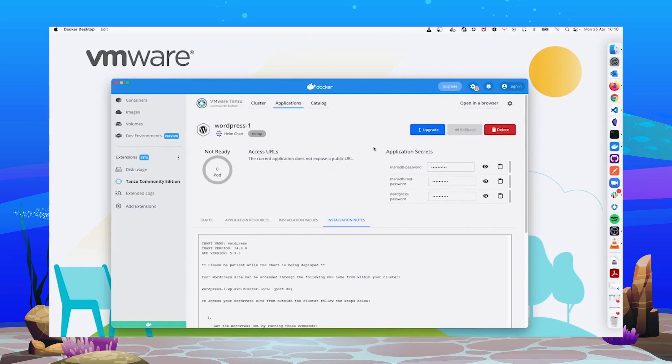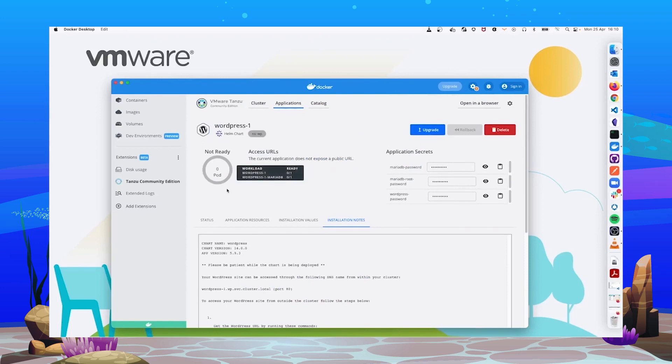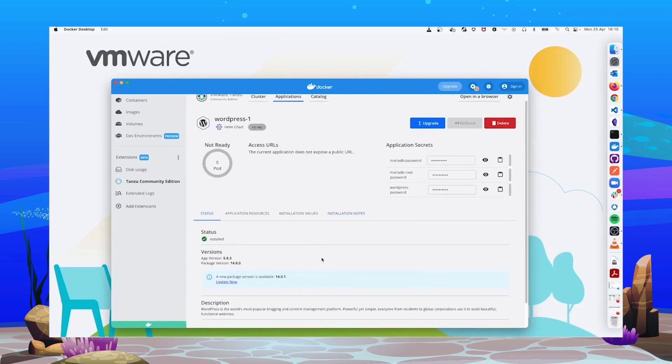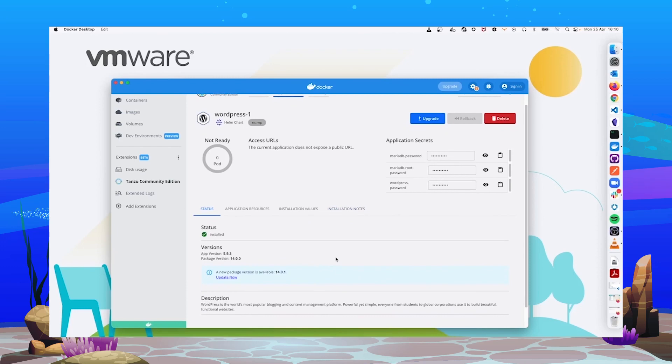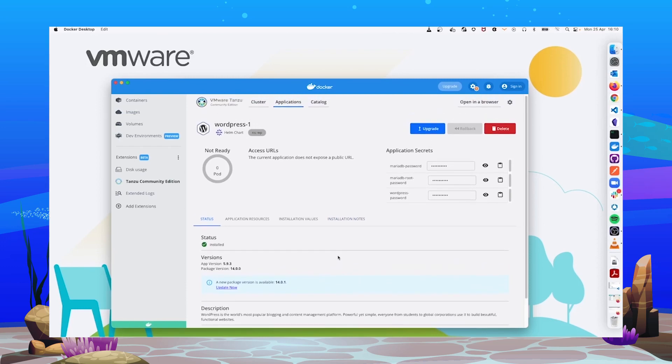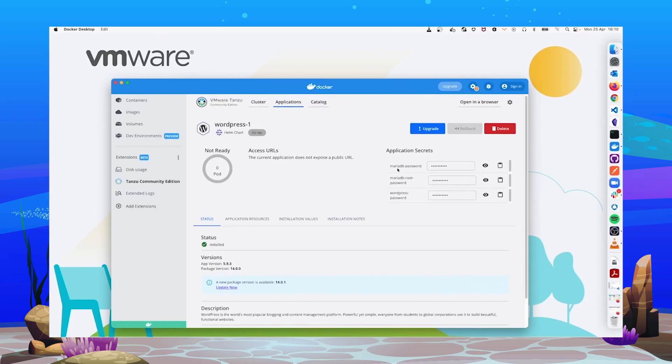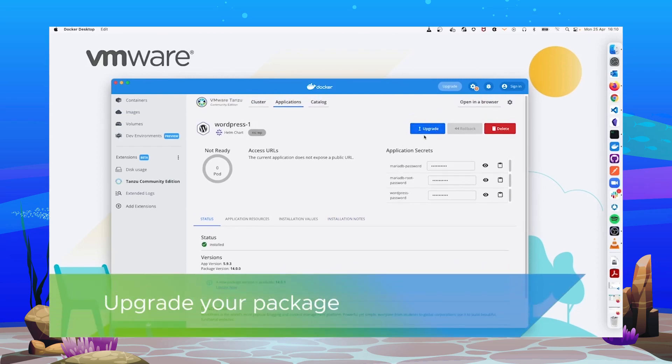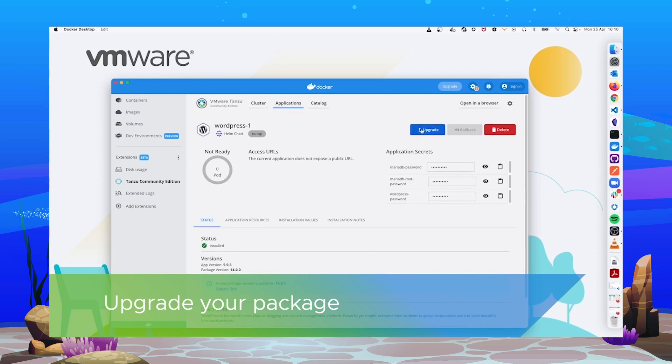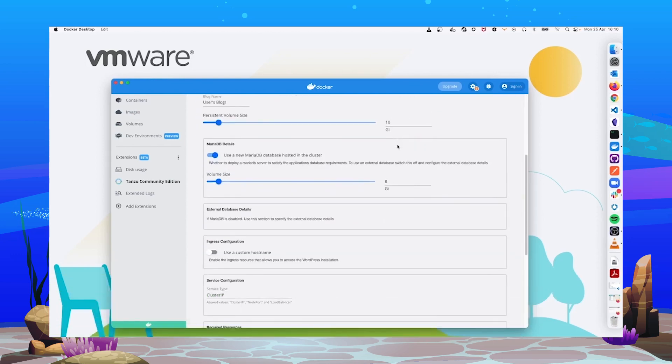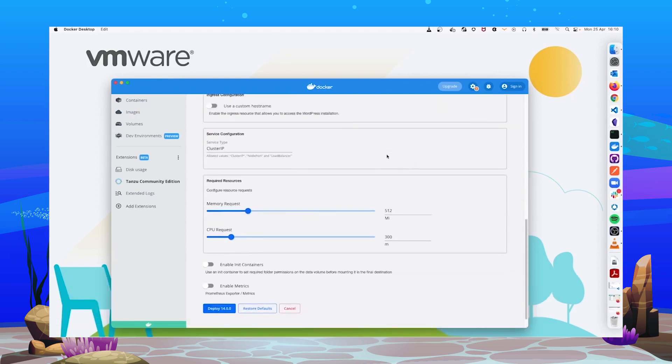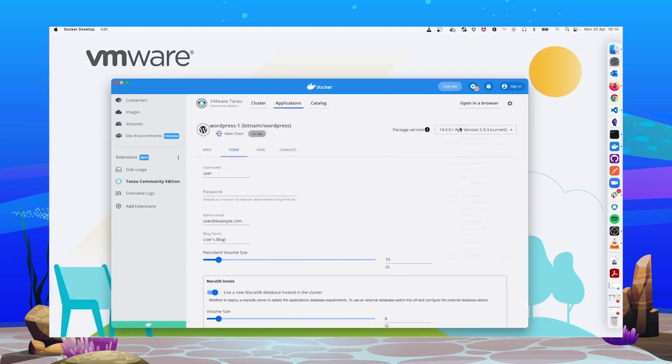Now, we have our application installed, and we know there is a new version available. So, how do we upgrade to that new version? We use this upgrade button, and we can easily pick which version to upgrade or downgrade our application.